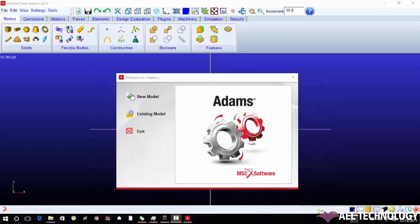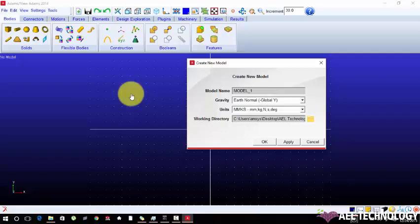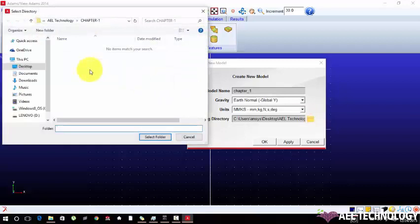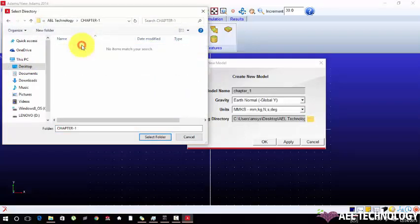Create new model, enter the model name, chapter 1, change the working directory, desktop AIL technology, chapter 1.